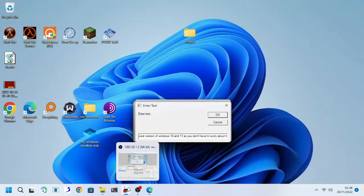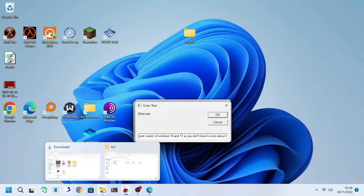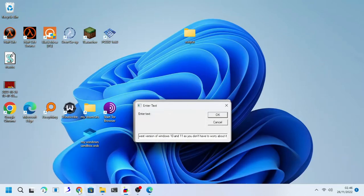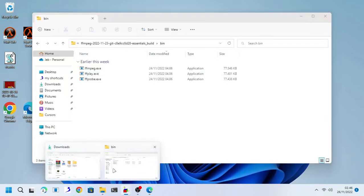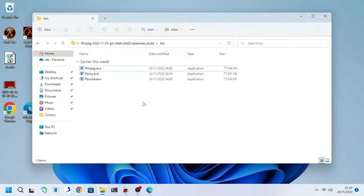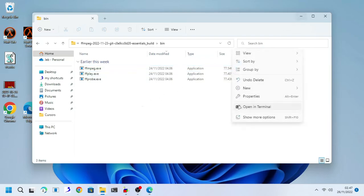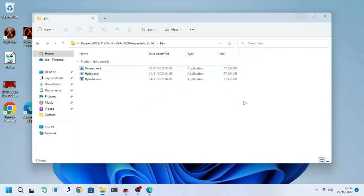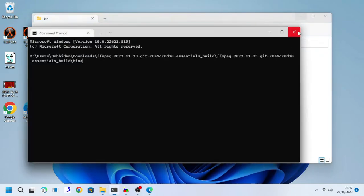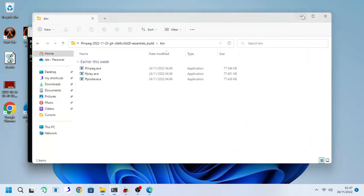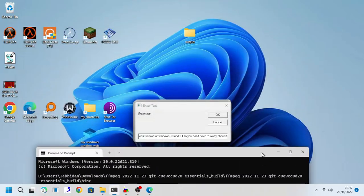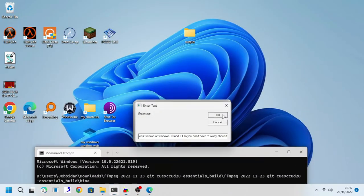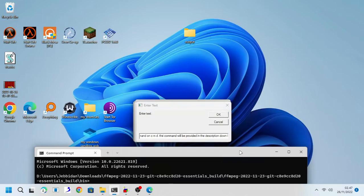Run cmd by either typing cmd directly to file explorer directory bar or by right-click and start windows terminal. Windows terminal should be installed on your newest version of Windows 10 and 11 so you don't have to worry about it.